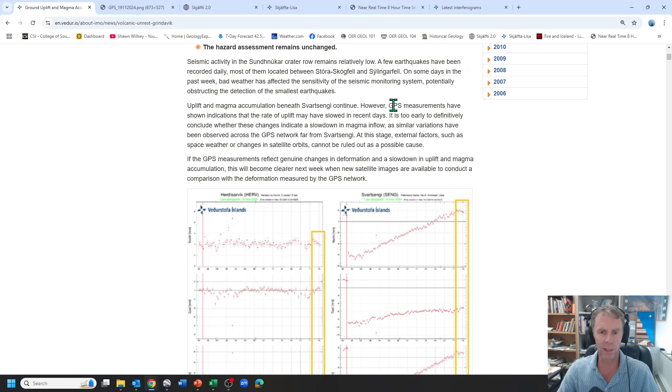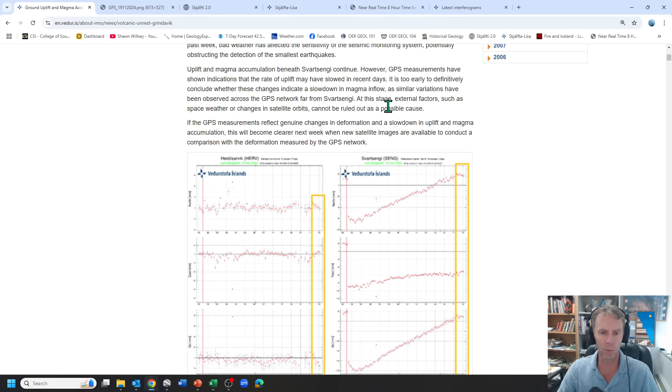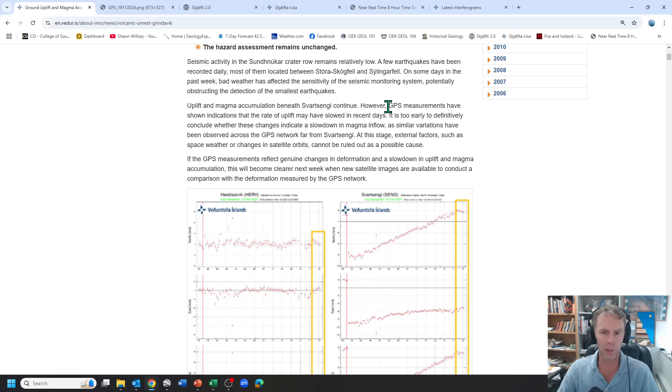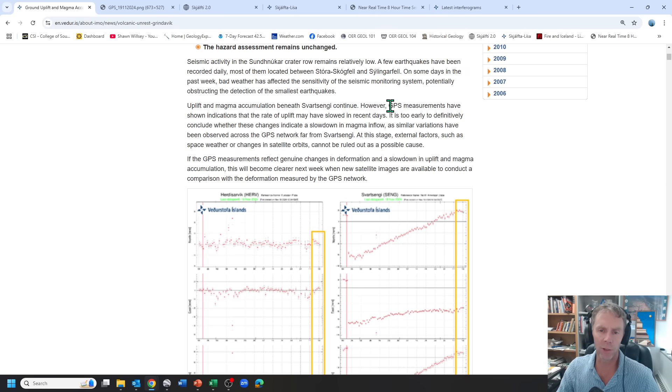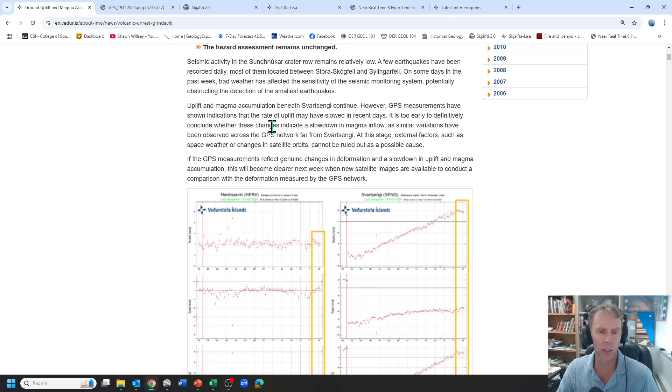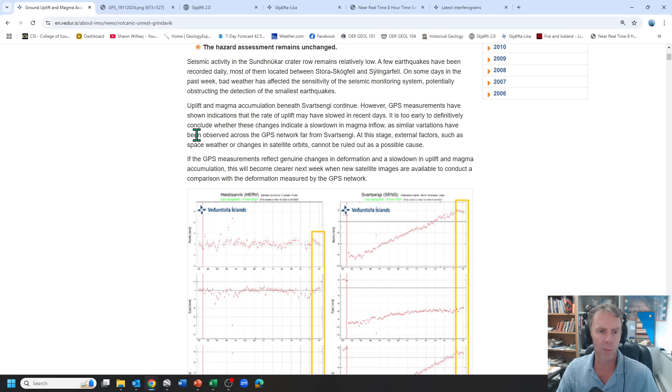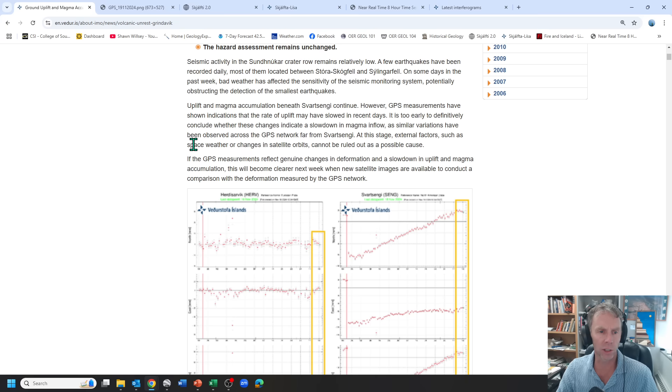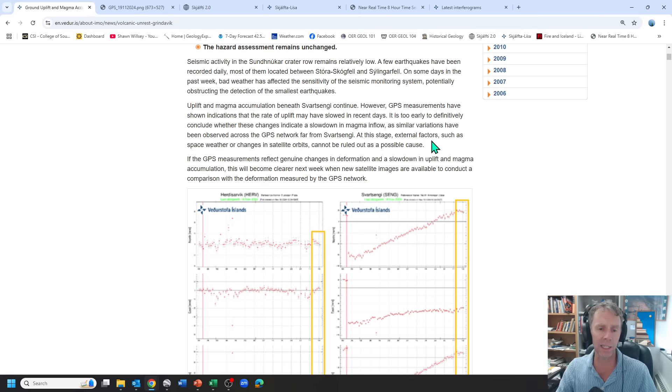Uplift and magma accumulation continue. However, this is I think the important part and one that we'll probably spend some time looking at in today's update. GPS measurements have shown indications that the rate of uplift may have slowed in recent days. It's too early to definitively conclude whether these changes indicate a slowdown in magma inflow as similar variations have been observed across the network far from Svartsengi. At this stage, external factors such as space weather or changes in satellite orbits cannot be ruled out as a possible cause.